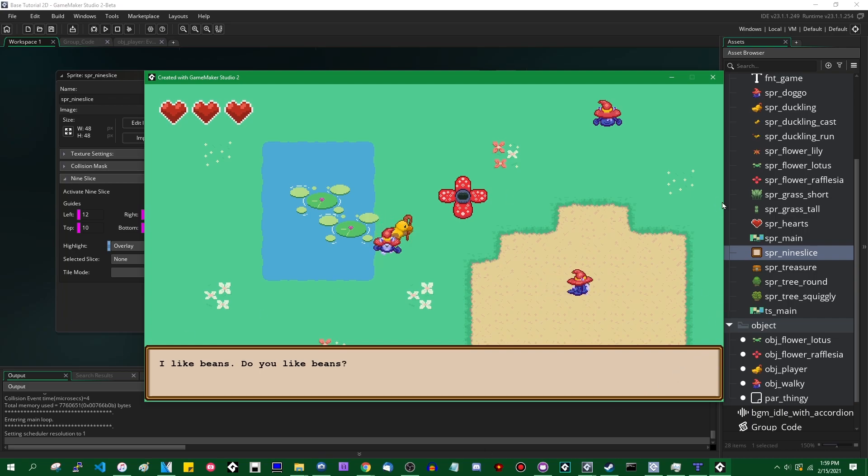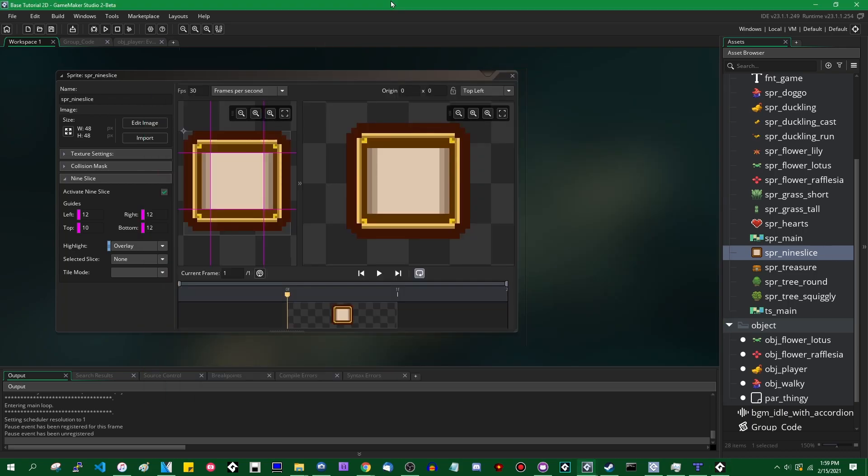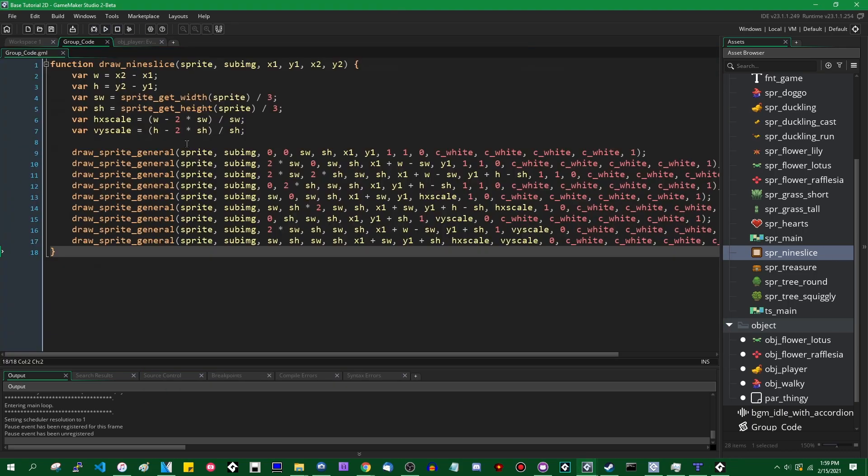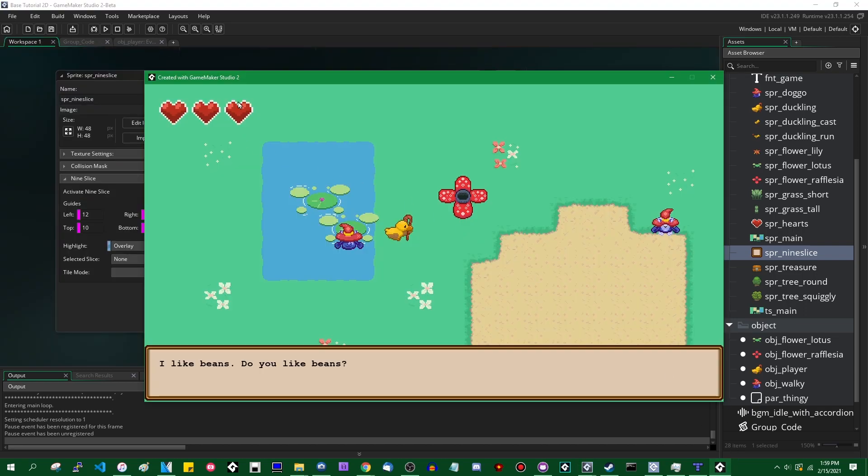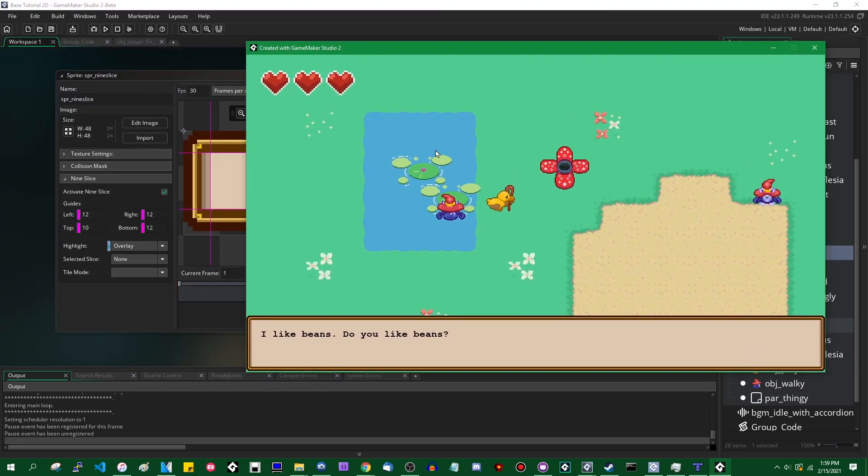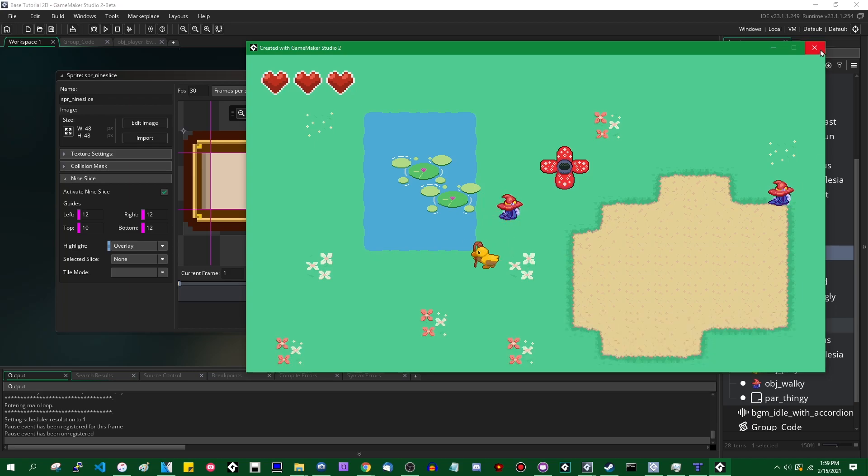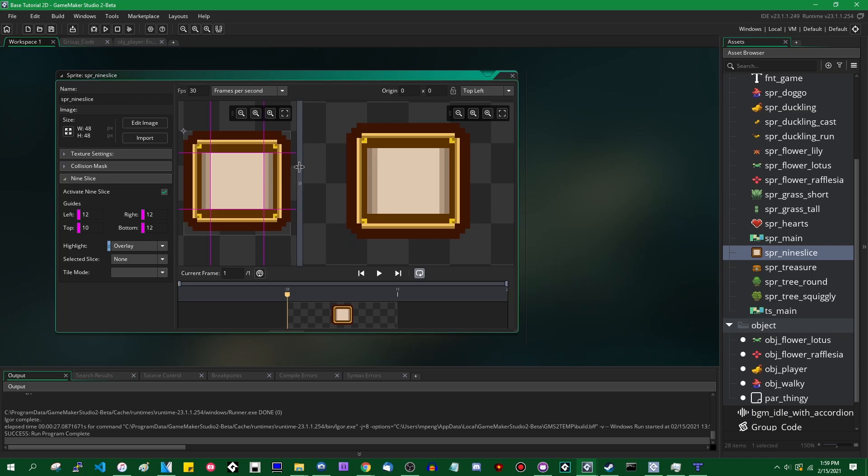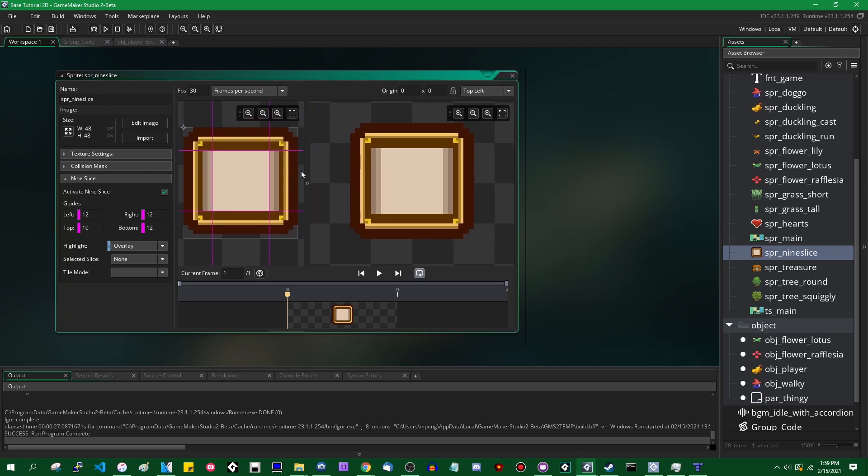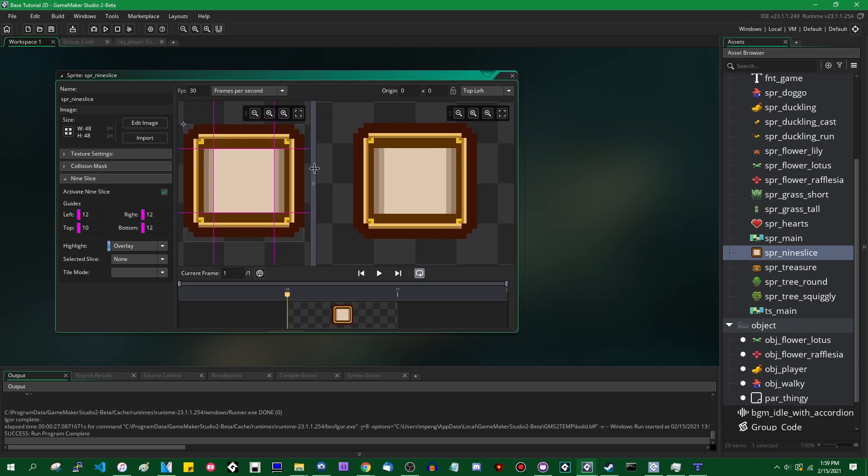GameMaker is now doing this automatically. You can, of course, still do this the same way that you would have before with the old draw nine slice code, but you really don't need to because GameMaker will just do it automatically with the new nine slice tools. It's pretty nice.